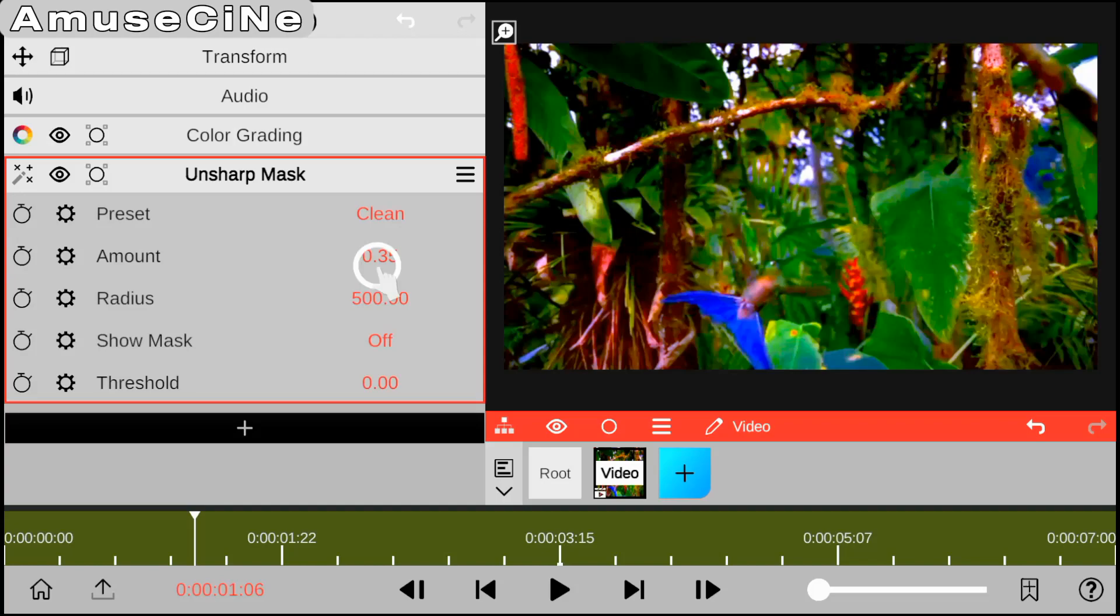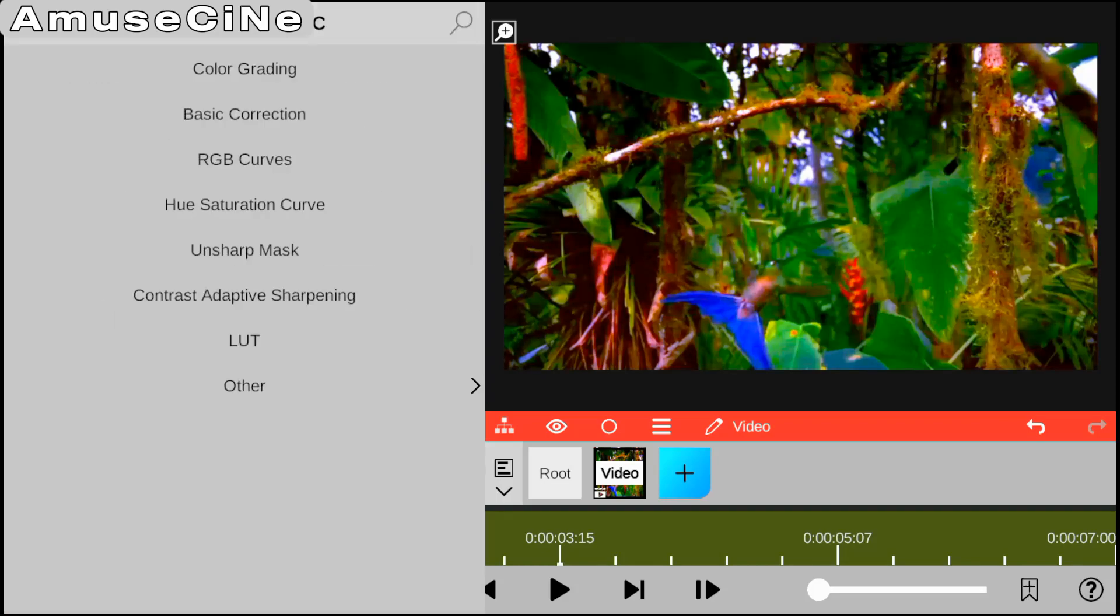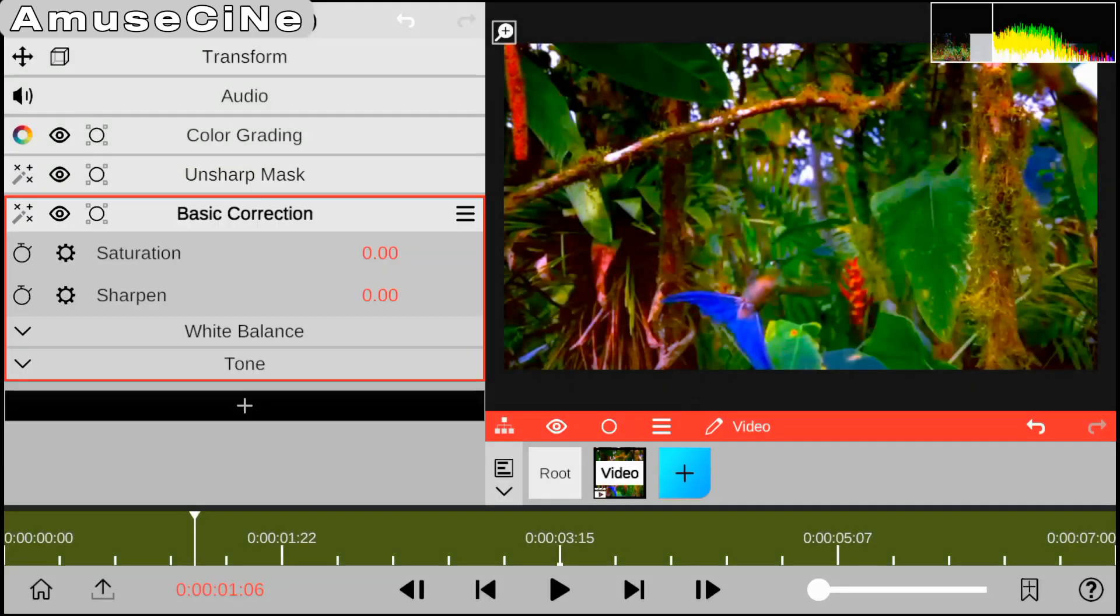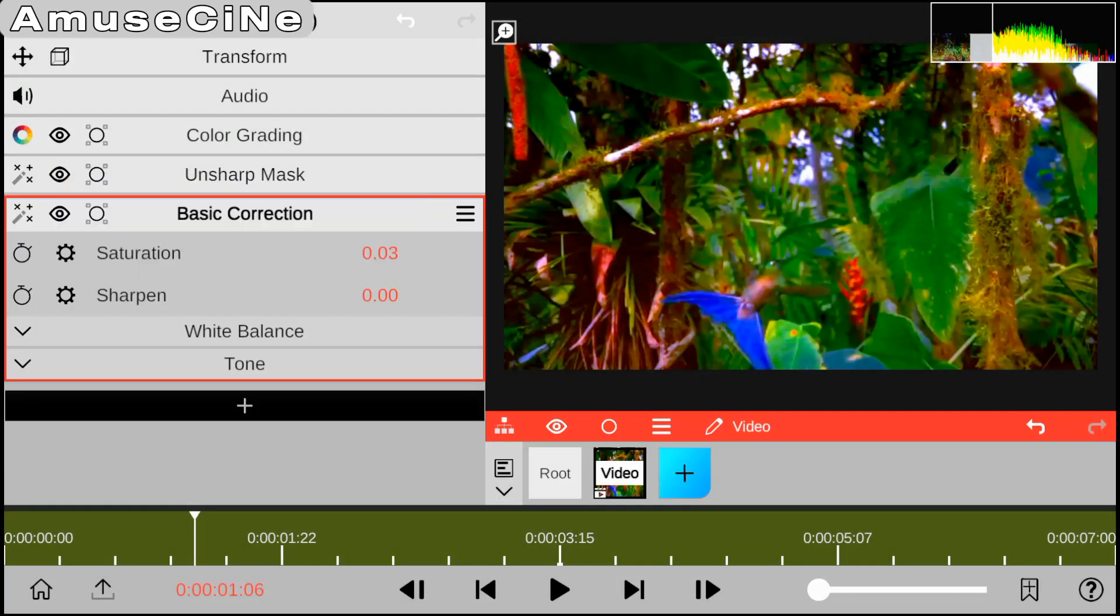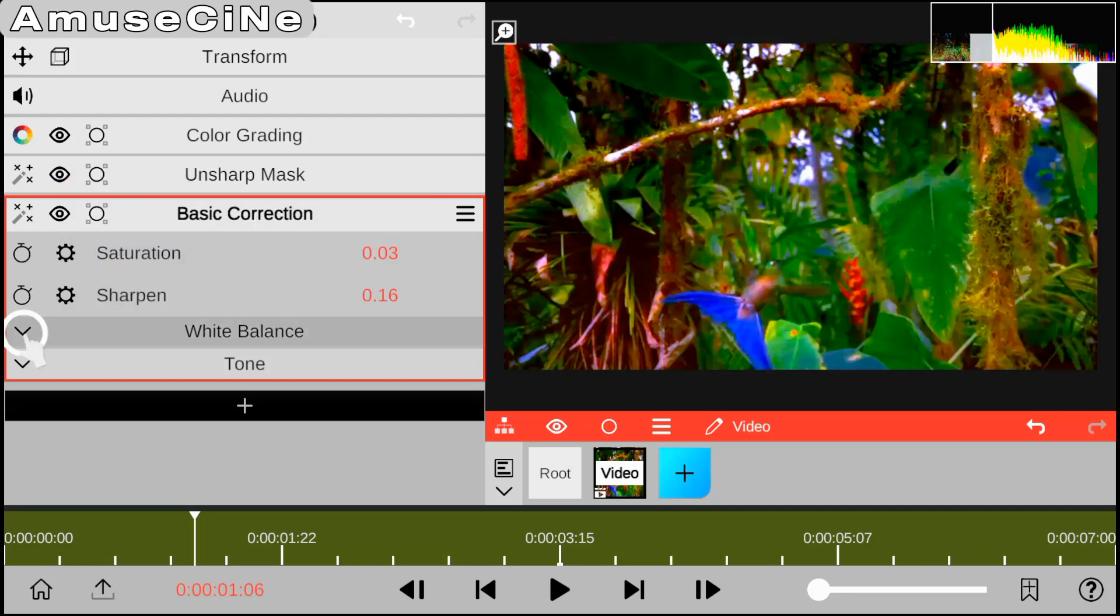After we're done with that, you can also add a basic color correction in order to balance your color workflow.